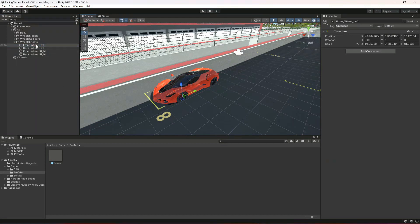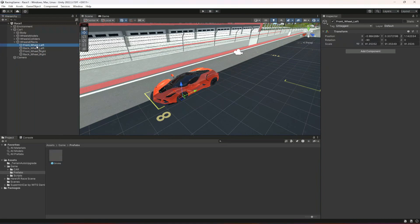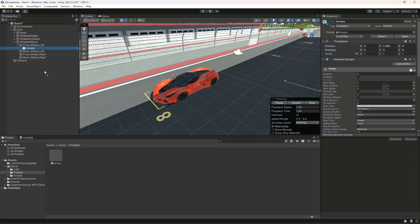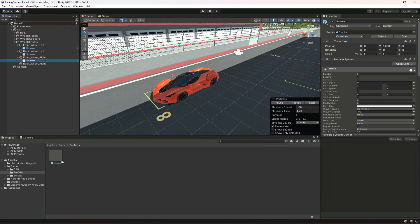Now in all of them, just simply drag and drop this smoke effect. So front, back, then front right and back right.